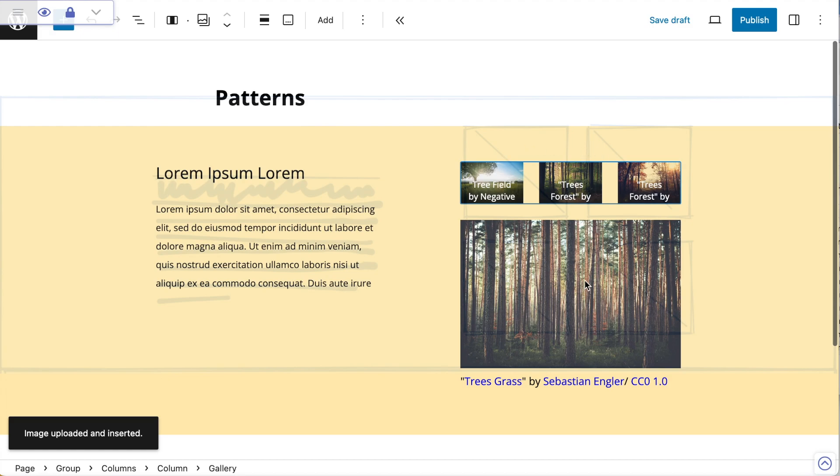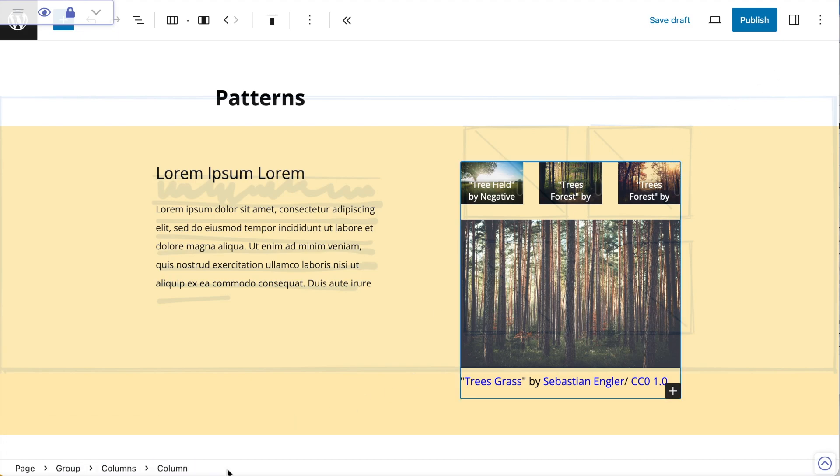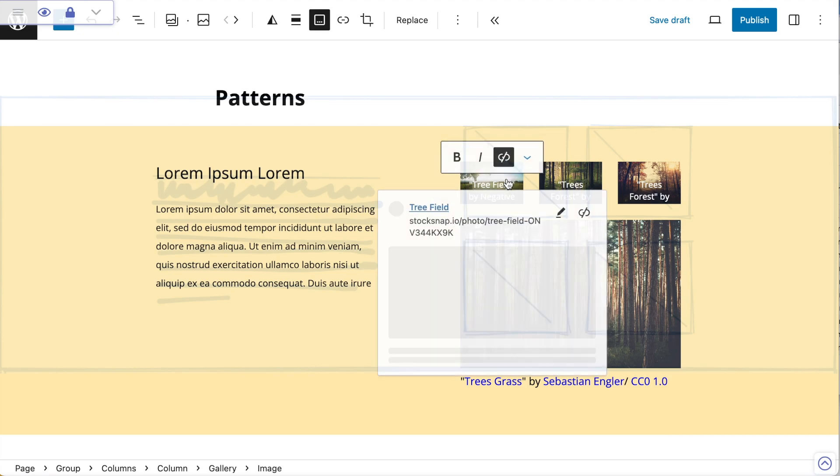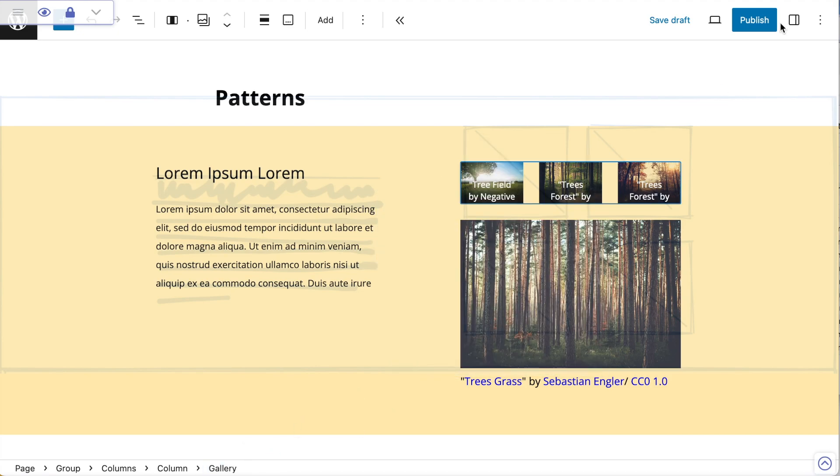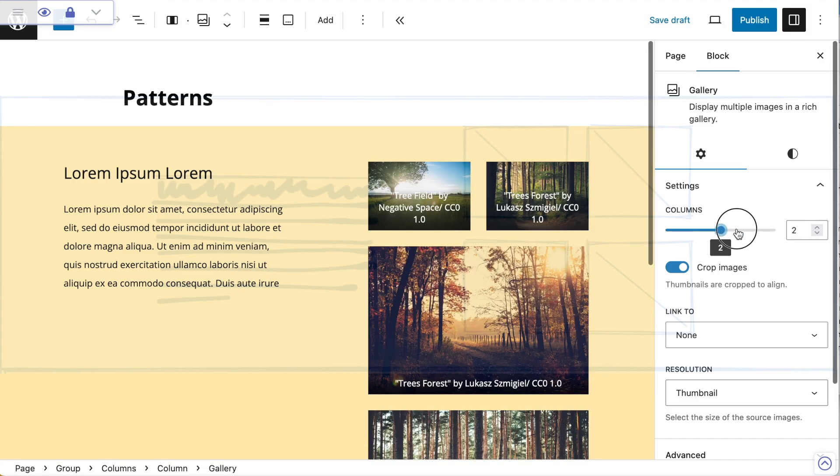By default, it's put them into a three-column gallery and I actually want it to be two-column so that I can create a block of four. If I go to my gallery through the breadcrumb, I'll make sure I've got my gallery selected by selecting the gallery. Then I'll go to settings and set the columns to two.